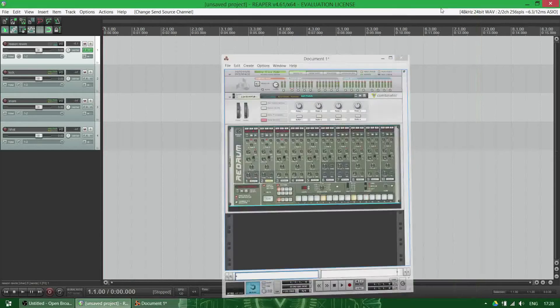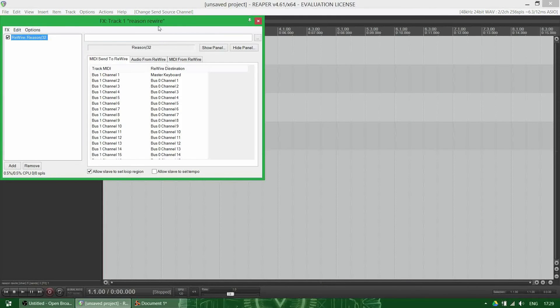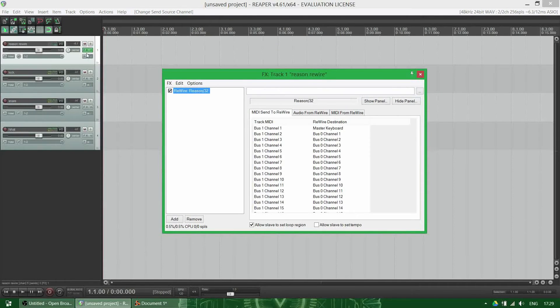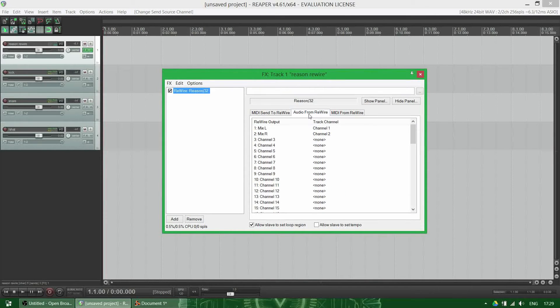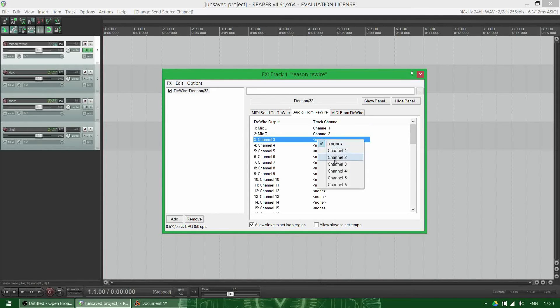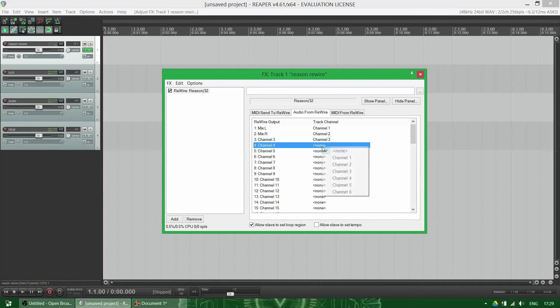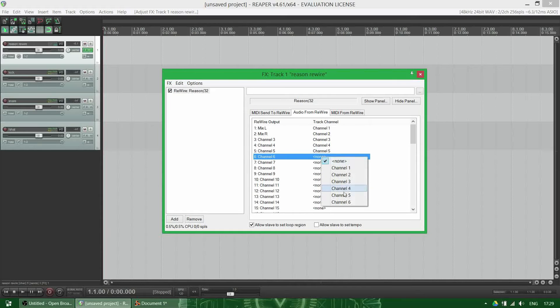That is because over here when you go to the rewire settings, you have to assign the audio from rewire. Here, by default one and two is already assigned, but you need to manually assign the rest of the channels. So channel three goes to three, four goes to four, five goes to five, and six goes to six.